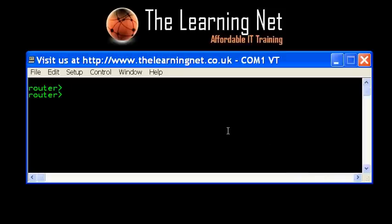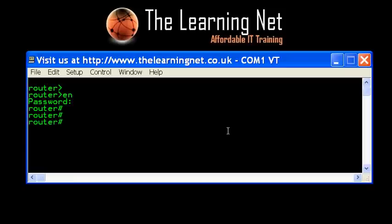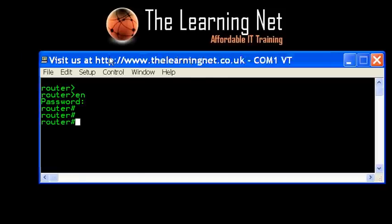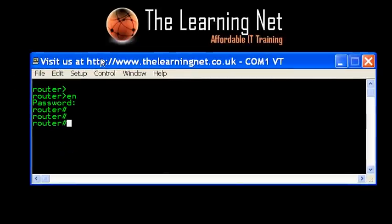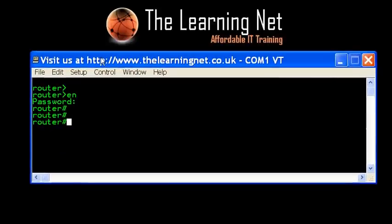I'm on your screens at the moment and I'm just going to log into this router. I'm actually using a program known as terminal emulator software, and the software I'm using is TerraTerm. What TerraTerm allows me to do — because a router or a switch